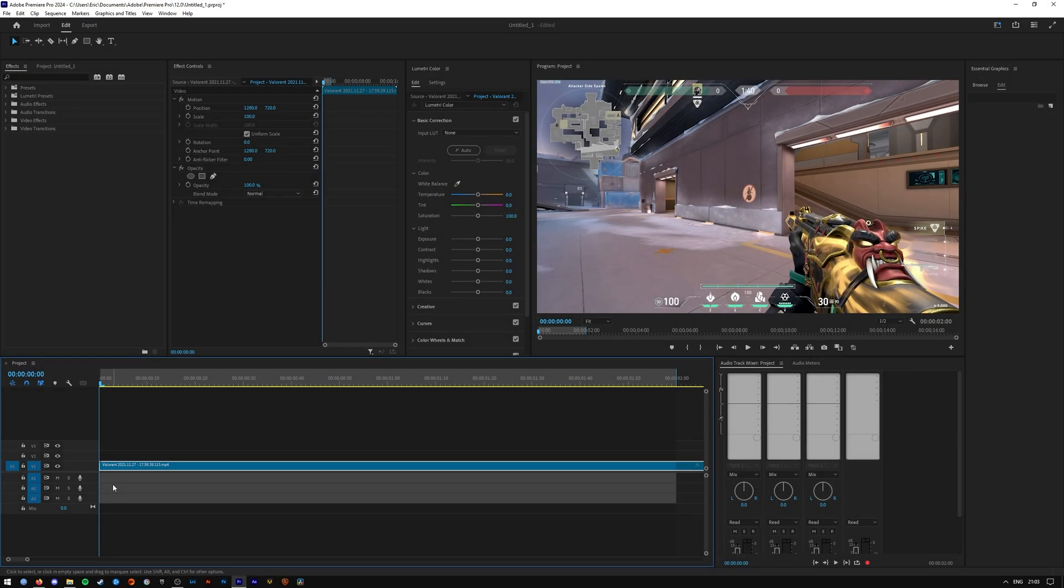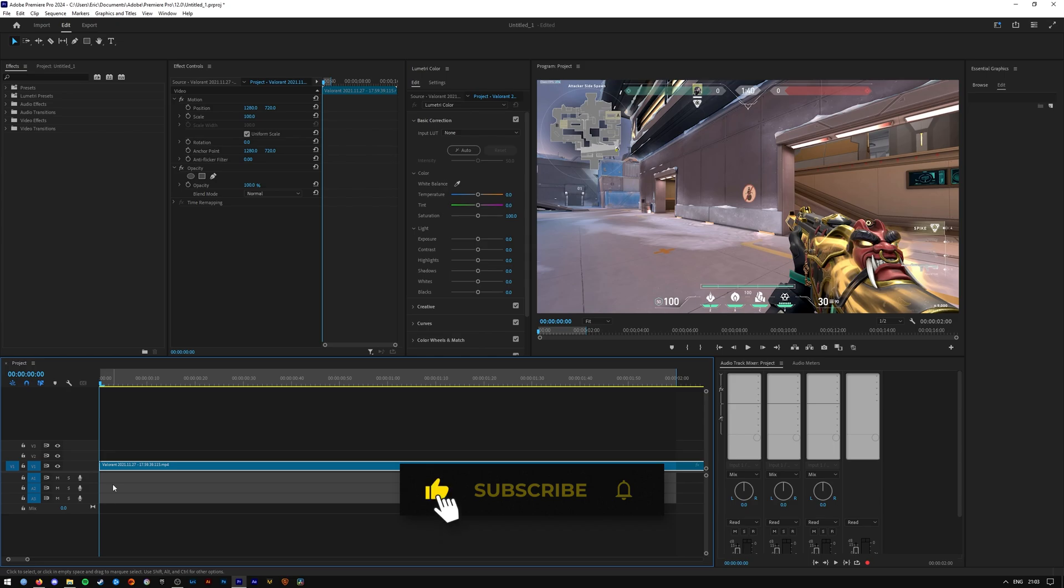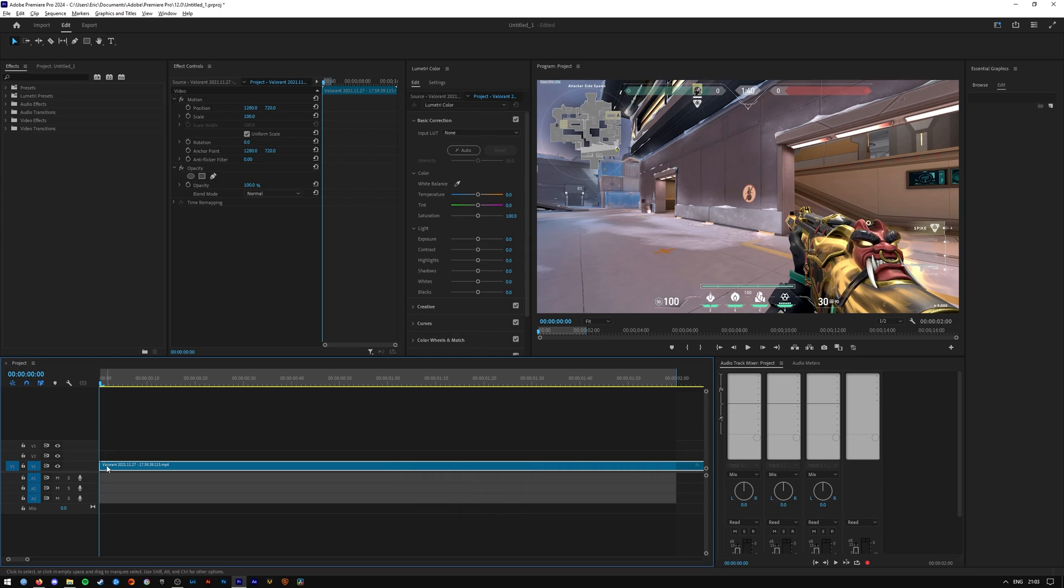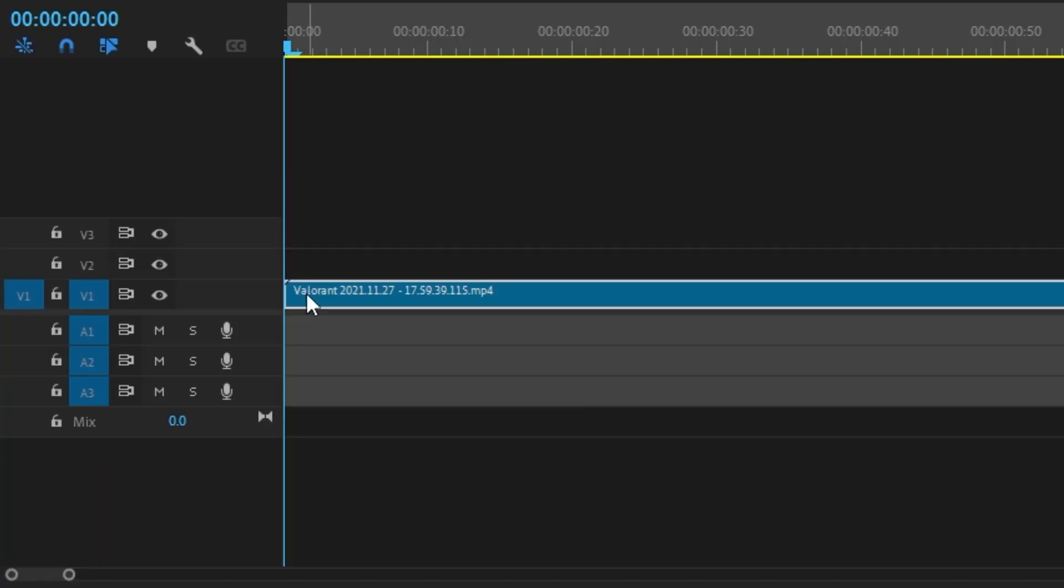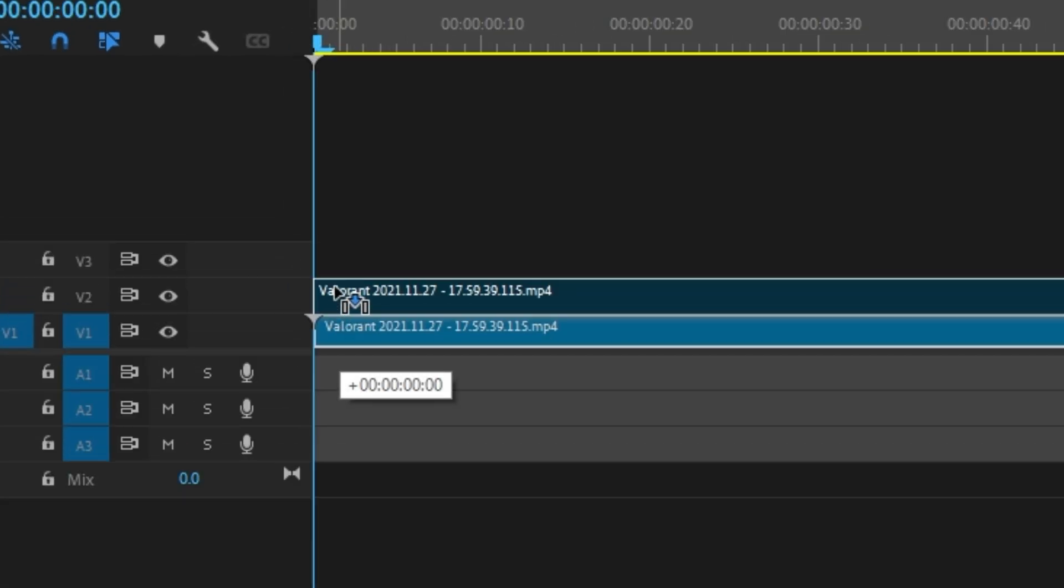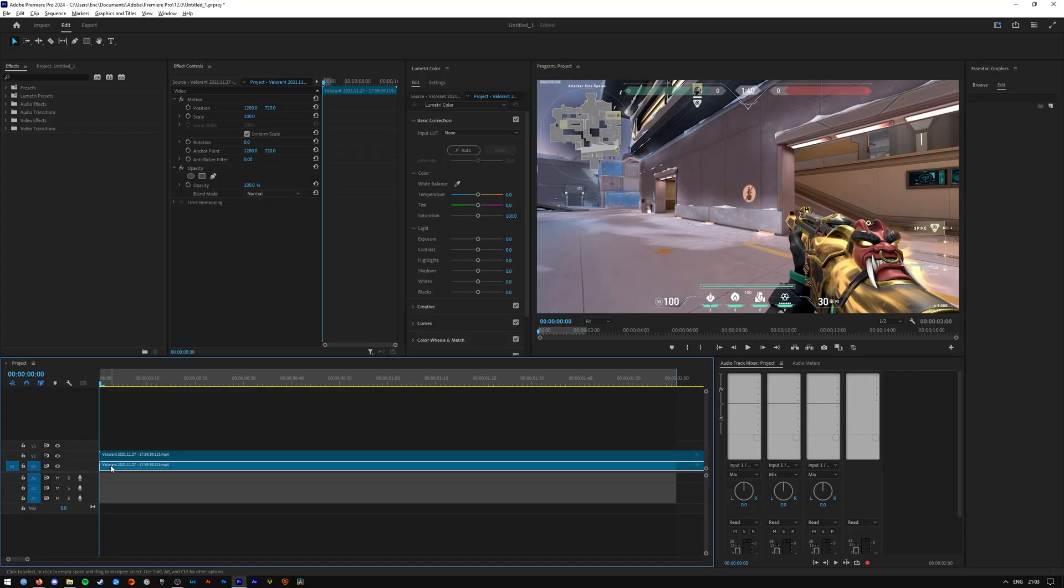Before we continue anywhere else here, make sure you've liked the video and you are subscribed to the channel. Then go ahead and duplicate your video layer here. You can do that by holding down Alt or Command on your keyboard and dragging up, or doing the good old Ctrl+C, Ctrl+V.